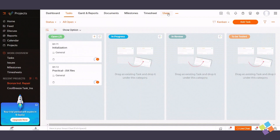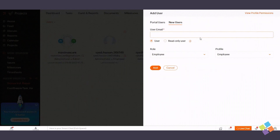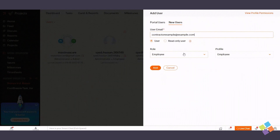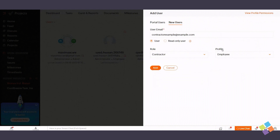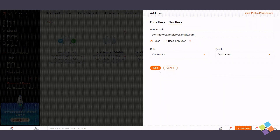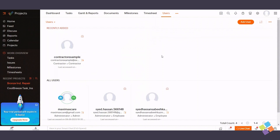Contractors play a crucial role in project execution. To include contractors, access the Users module, select Add User, assign the user a contractor role, and set their profile as a contractor. Click Add to confirm.